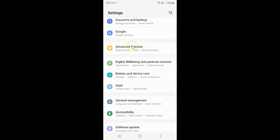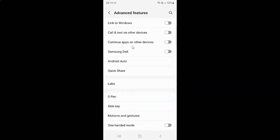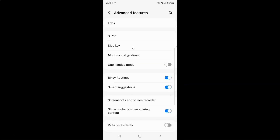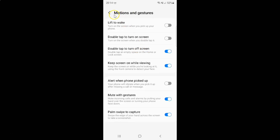Just tap on it and then scroll down to Motions and Gestures, then tap on it. The Motions and Gestures screen is now opened, and on the screen you can see this option: double tap to turn on screen.